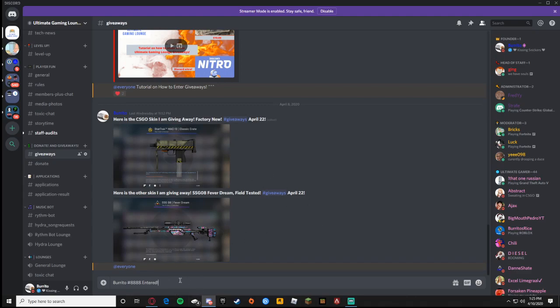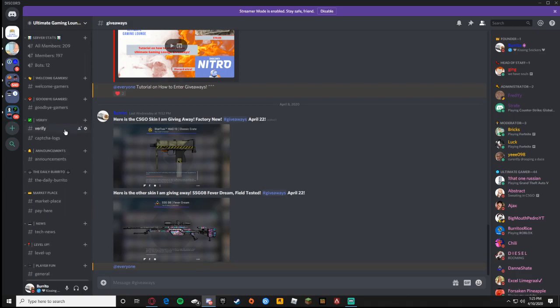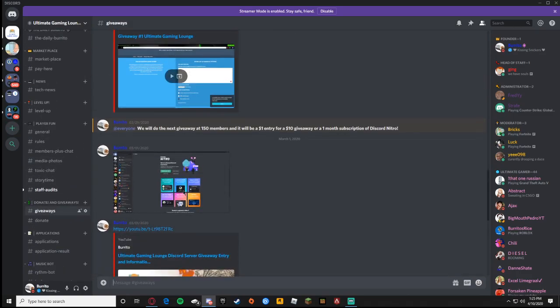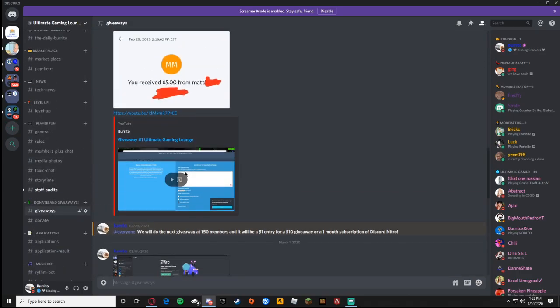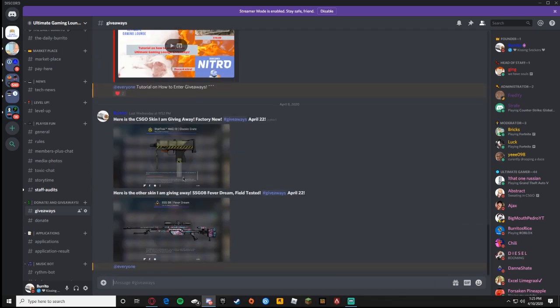We might also be doing a cash giveaway, ten dollars once we hit a certain amount of people in the Discord. We've already done a giveaway so far, we did a five dollar giveaway before, so we might be doing a ten dollar giveaway. But no matter what we are doing a skin giveaway on CS:GO on April 22nd, so be prepared for that. I appreciate you guys watching the video. Please like, comment and subscribe and have a great day.